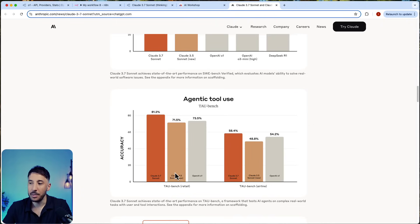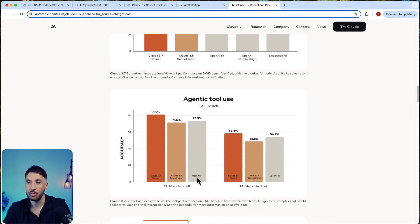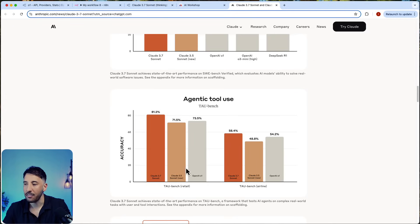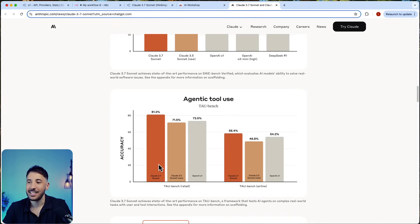As you can see, it beats OpenAI O1, which is a reasoning model, and then also the Claude 3.5. But the amazing thing is that it's actually a lot cheaper than the OpenAI O1 model.